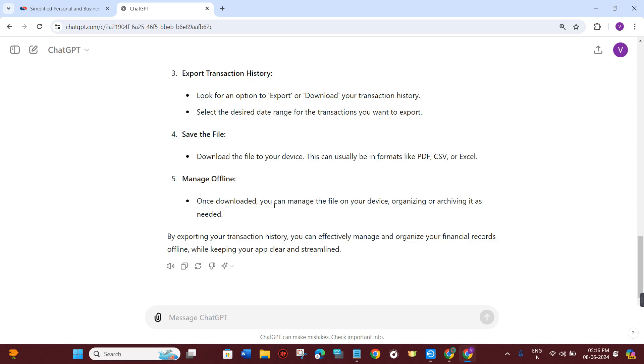Once downloaded, you can manage the file on your device by organizing or archiving it as needed.